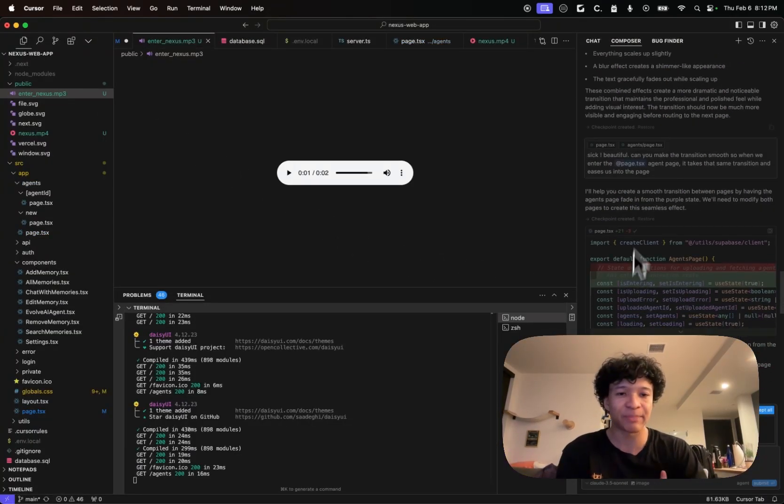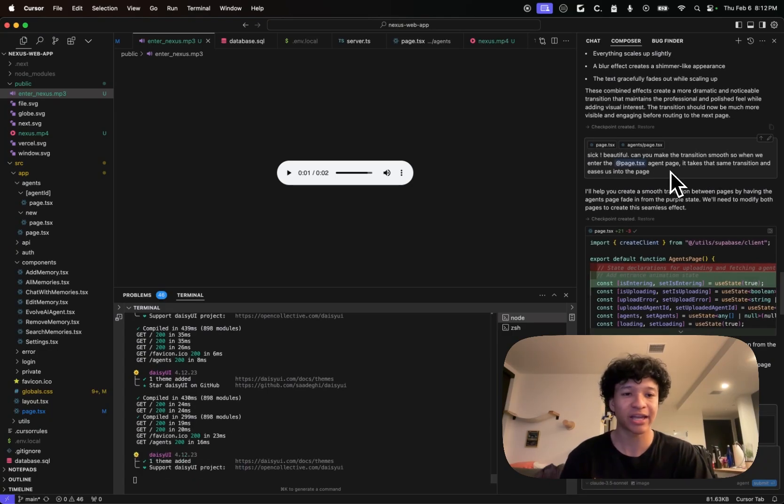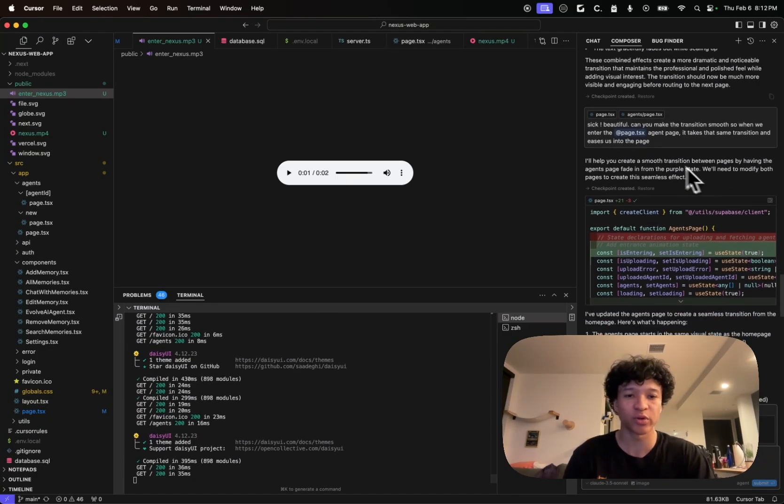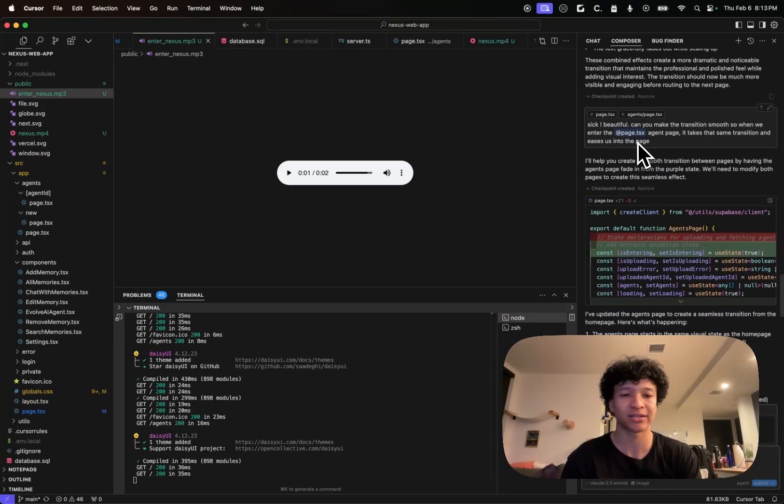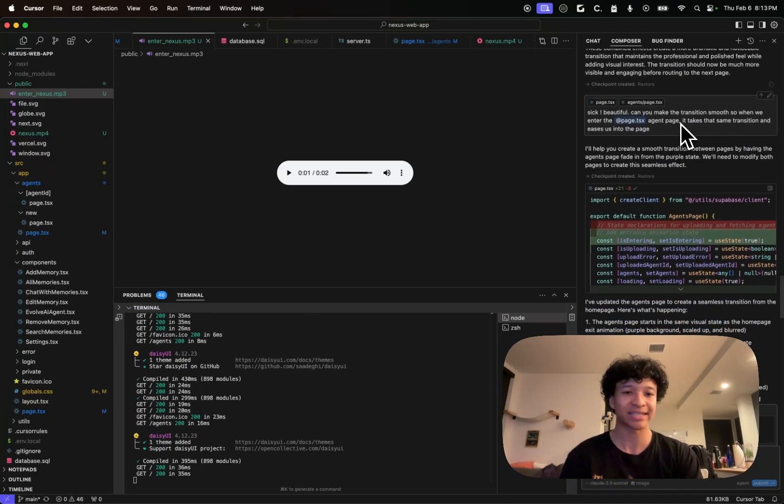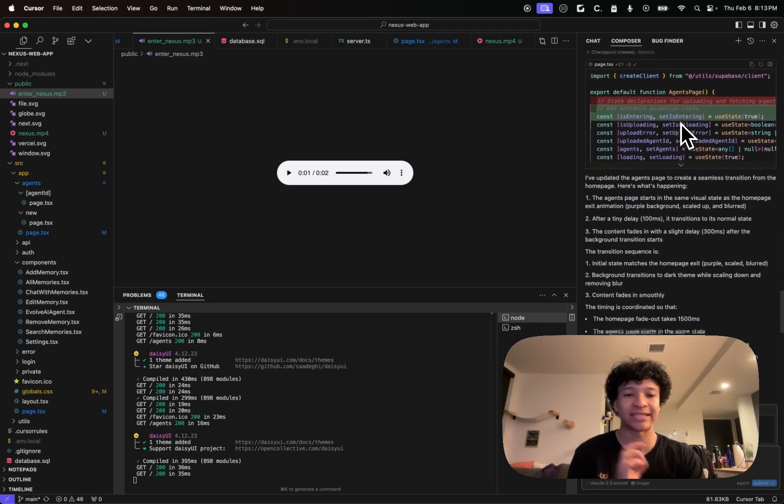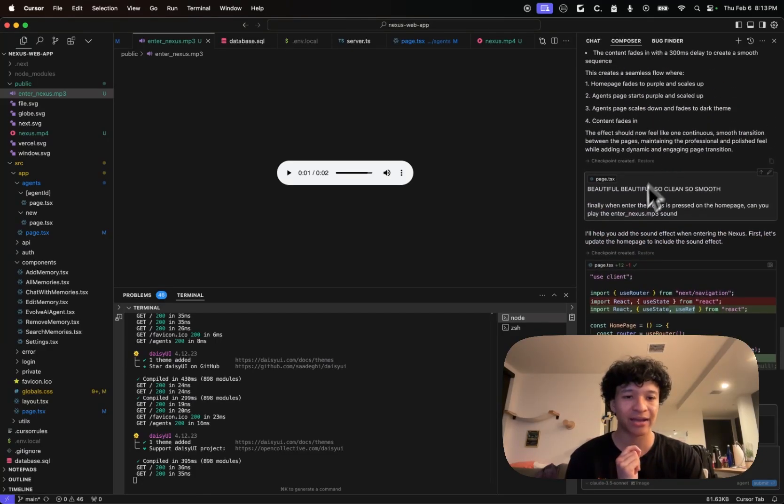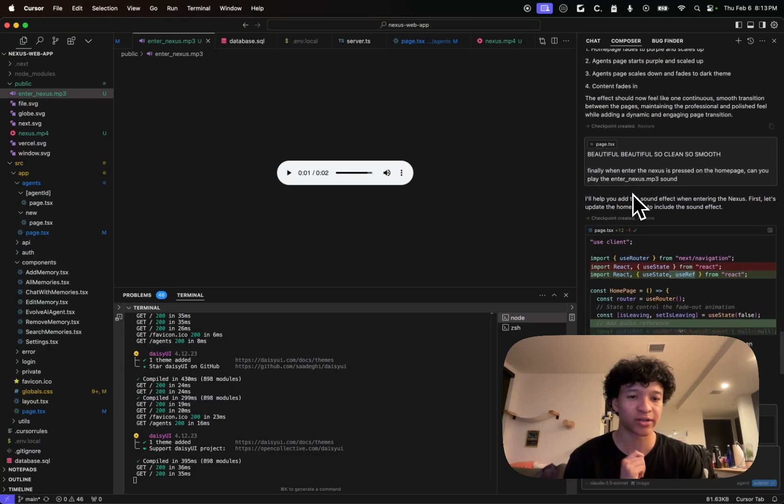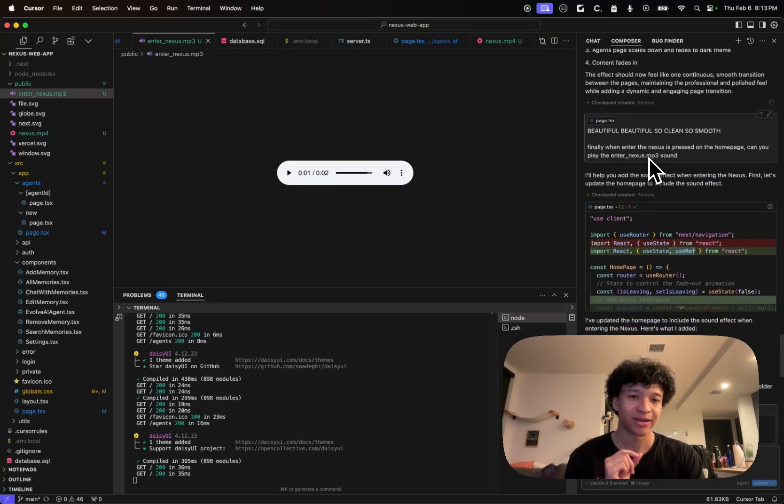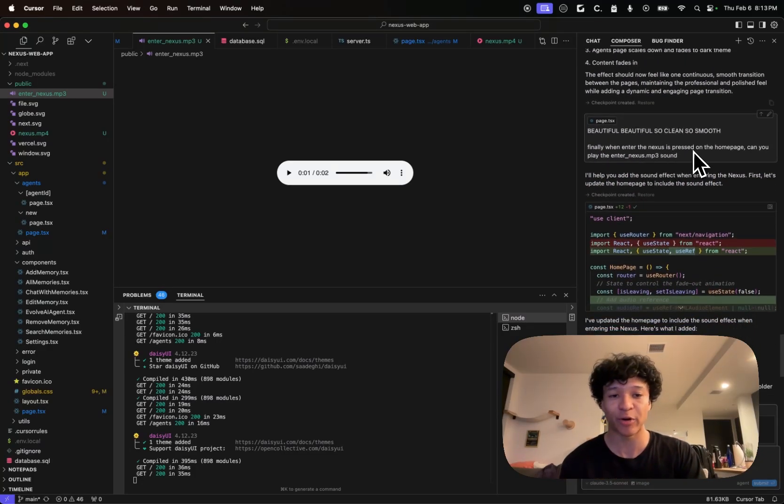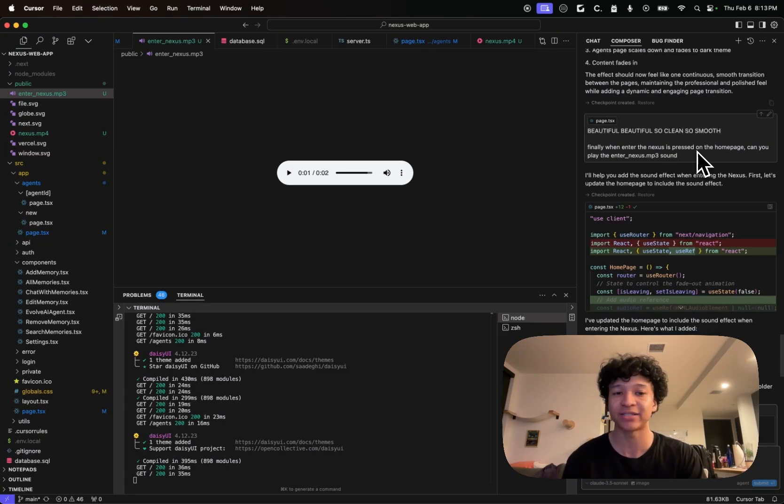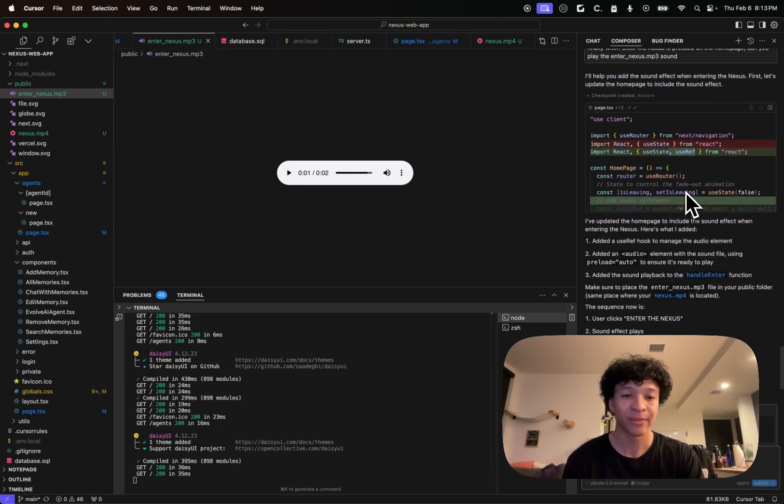So the final step was saying, can you make the transition smooth? So when we enter the agent page, it takes that same transition and eases us into the page. And I also told him to make it so when enter the nexus is pressed on homepage, play the enter_nexus MP3 sound.